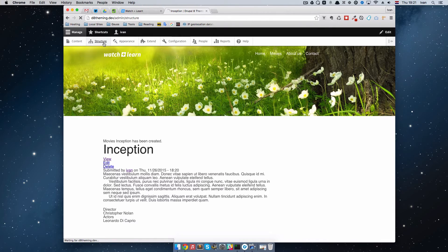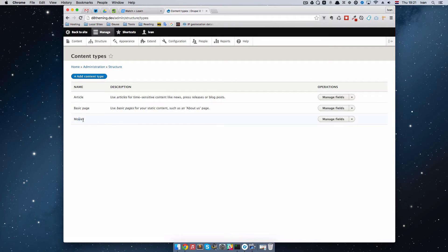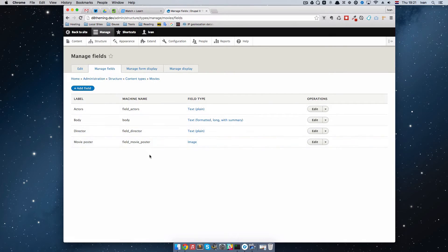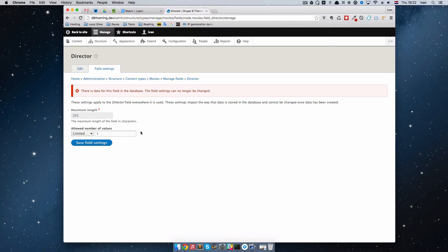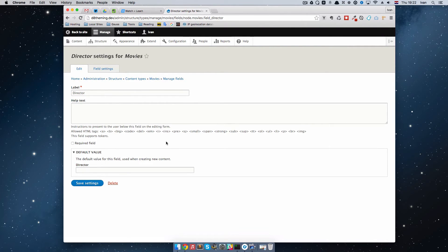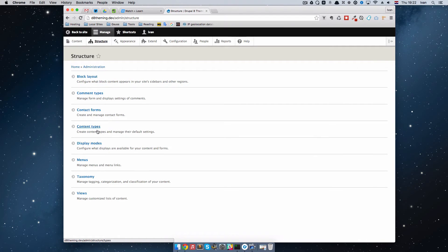Of course we can add options to our fields. If we go to Structure > Content Types > Movies > Manage Fields, we can see those fields and edit them. For example, we can go to the Director field and make it a required field, so we won't be able to add a new movie without a director. Also, we have these field settings — there is data in this field now, so the field settings cannot be changed. That's good to know: once you make a field and add some content to it, you can't change it anymore.